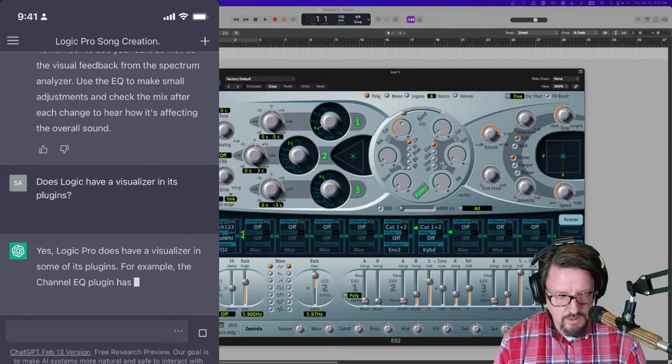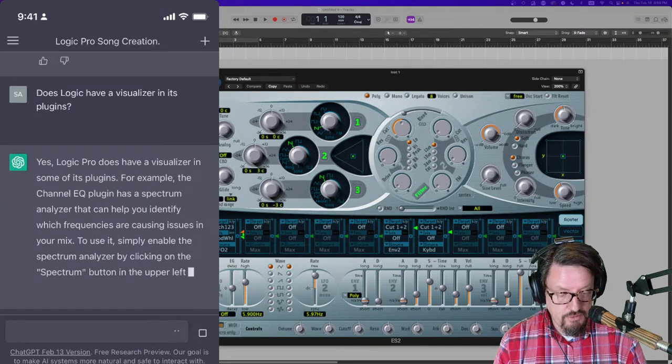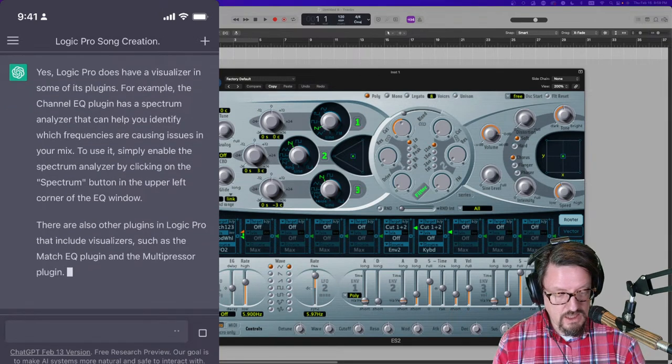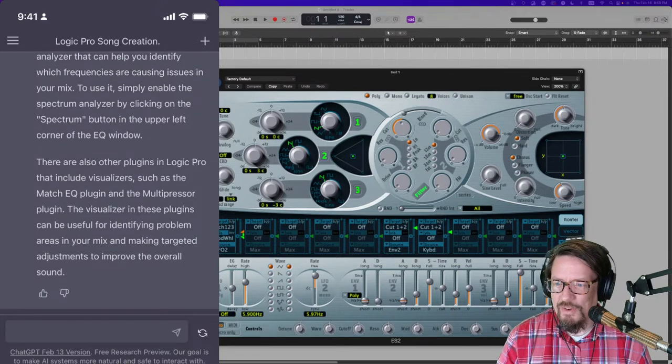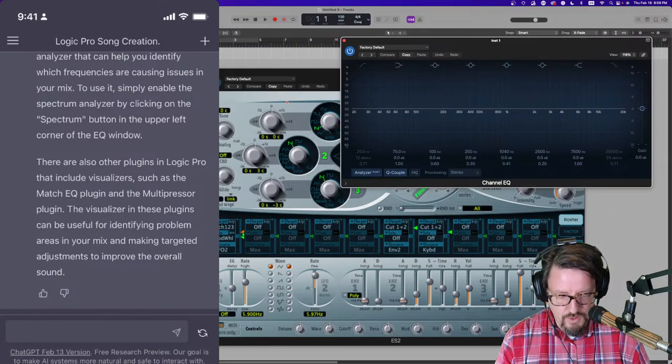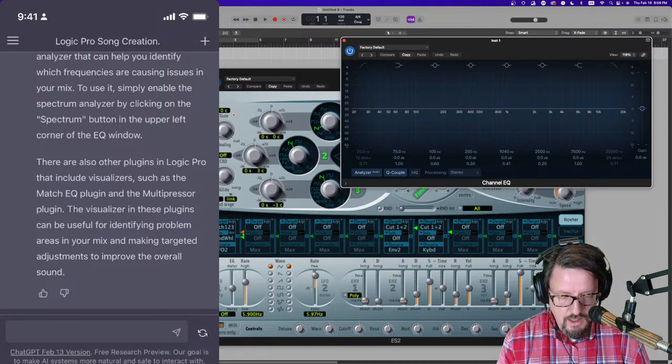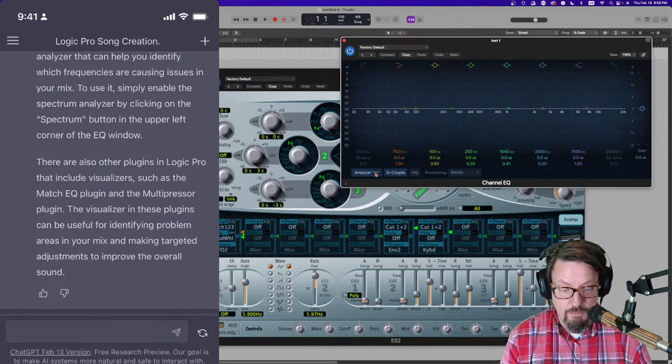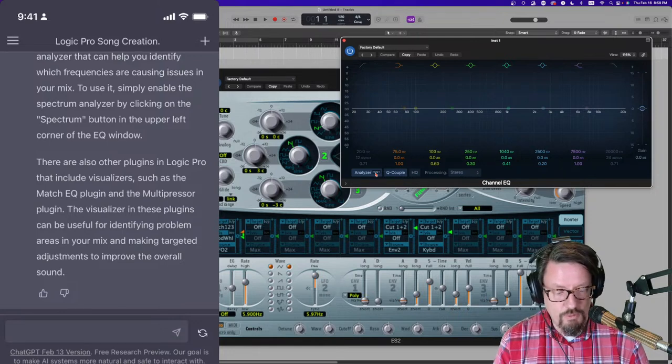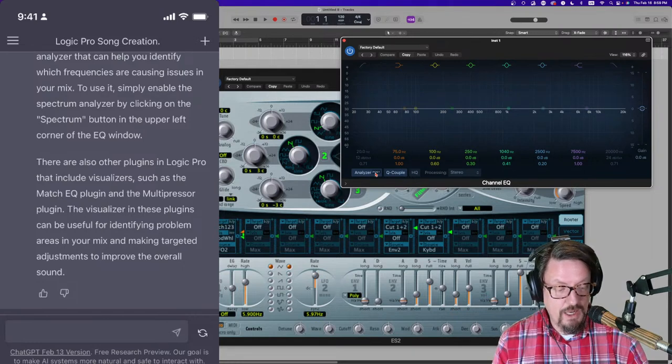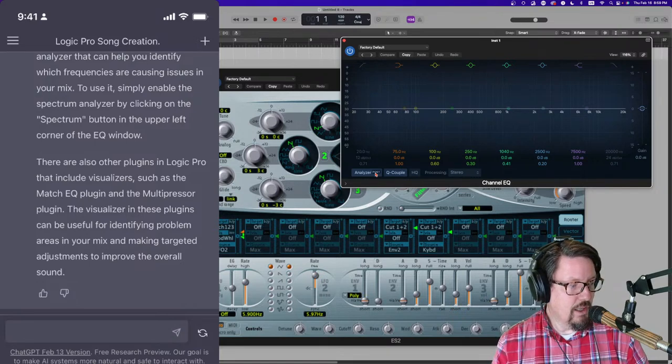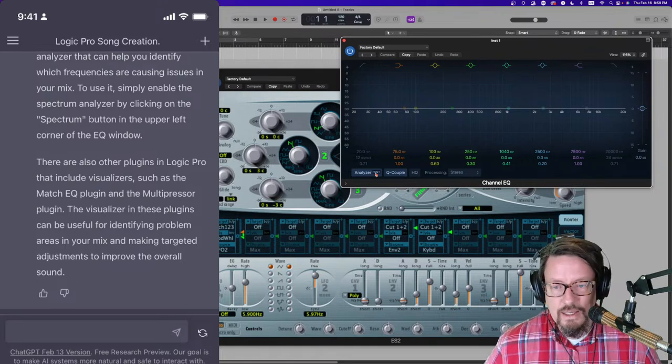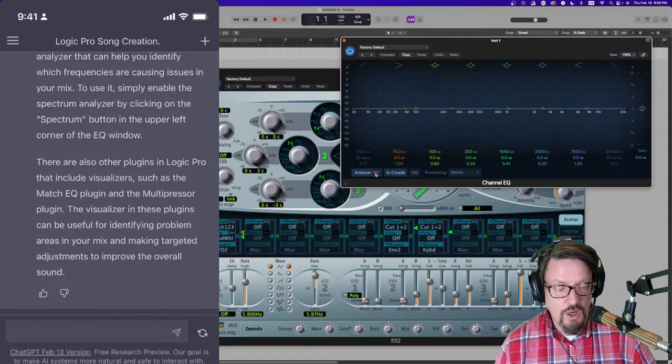Okay, so I reloaded the page. Paste in that question again. Yes. Okay, let's see what it says here. Okay, the Channel EQ plugin has a spectrum analyzer that can help you identify. To use it, simply enable the spectrum analyzer by clicking the spectrum button in the upper left corner of the EQ window. I don't actually know. I don't think that's right. So it said in the upper left corner of the EQ window, but it's really the lower left. So things like that. That's a perfect example of a little thing that's probably going to get better over time with some of these things. But that has a lot of information. It told you that the Channel EQ has this. It just told us the wrong place for the button. That's not a huge, egregious mistake.